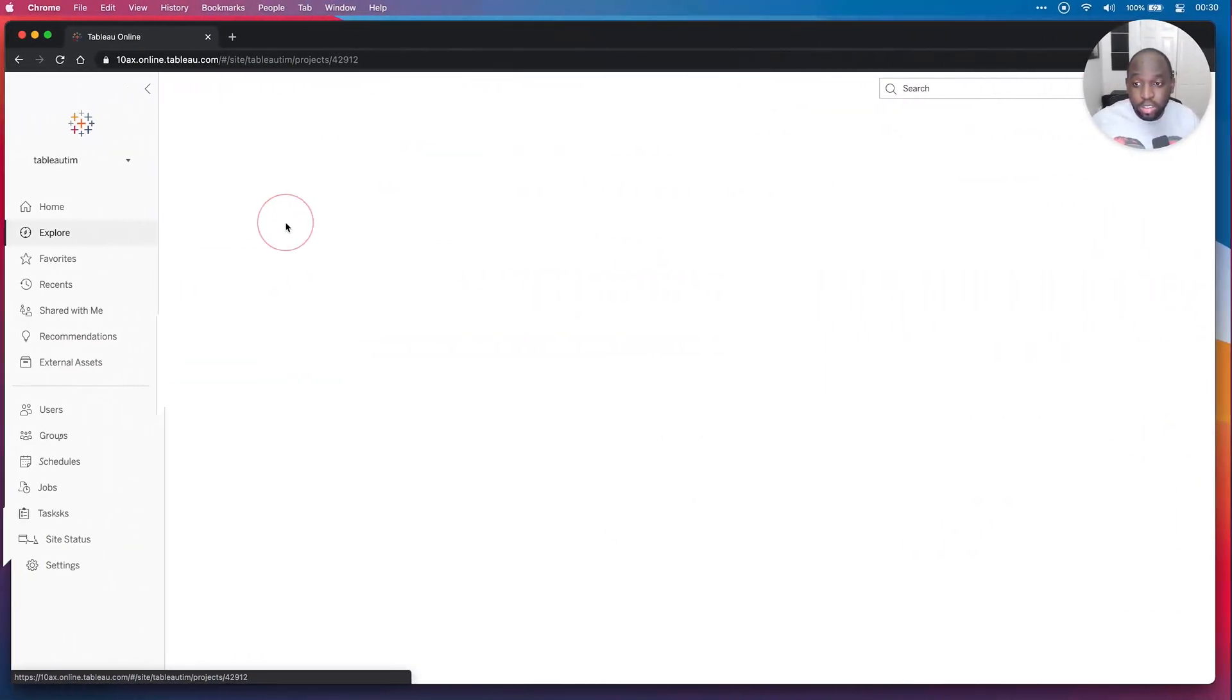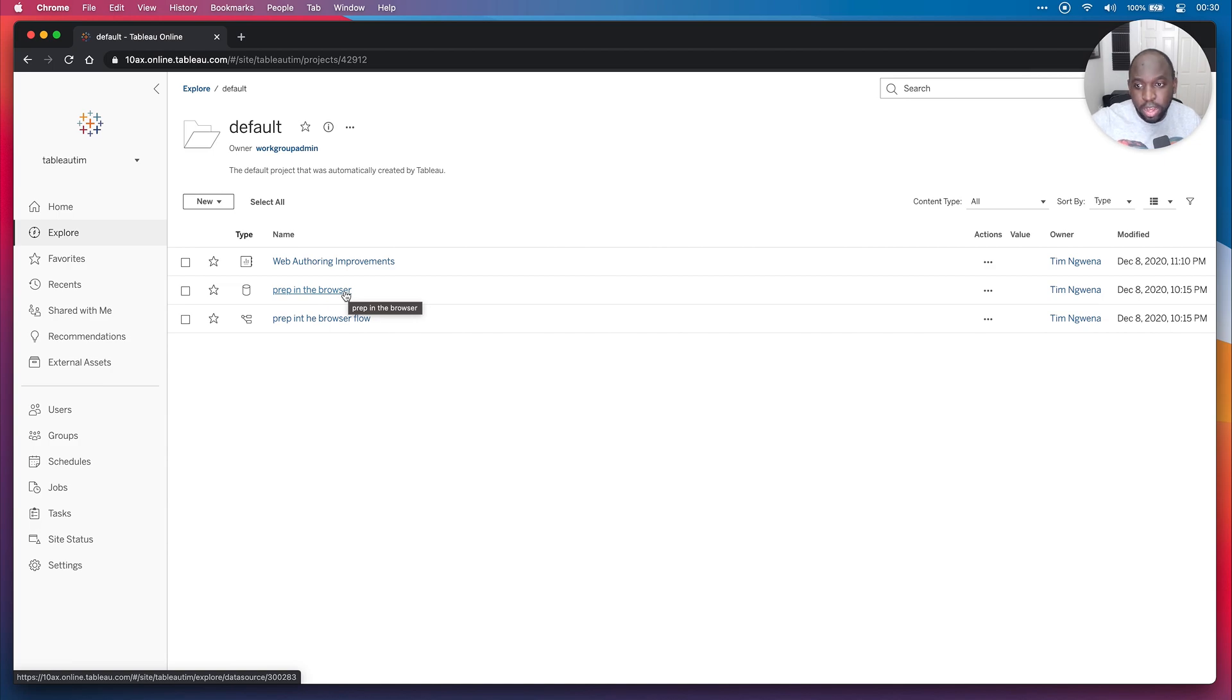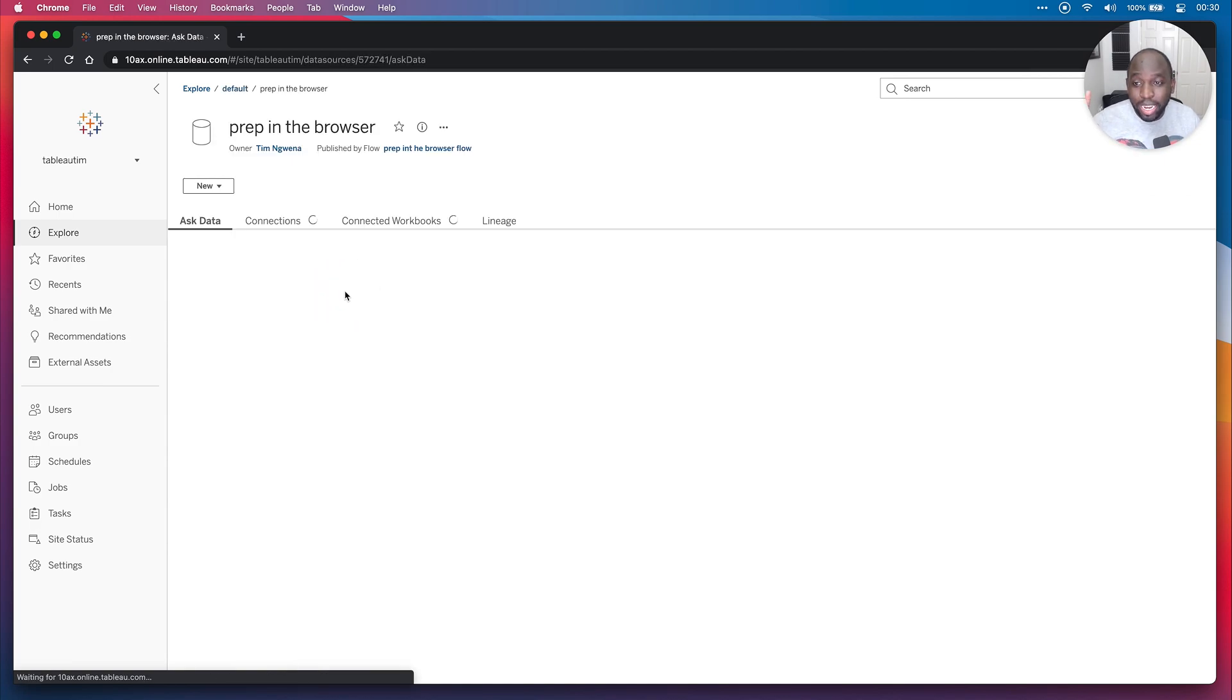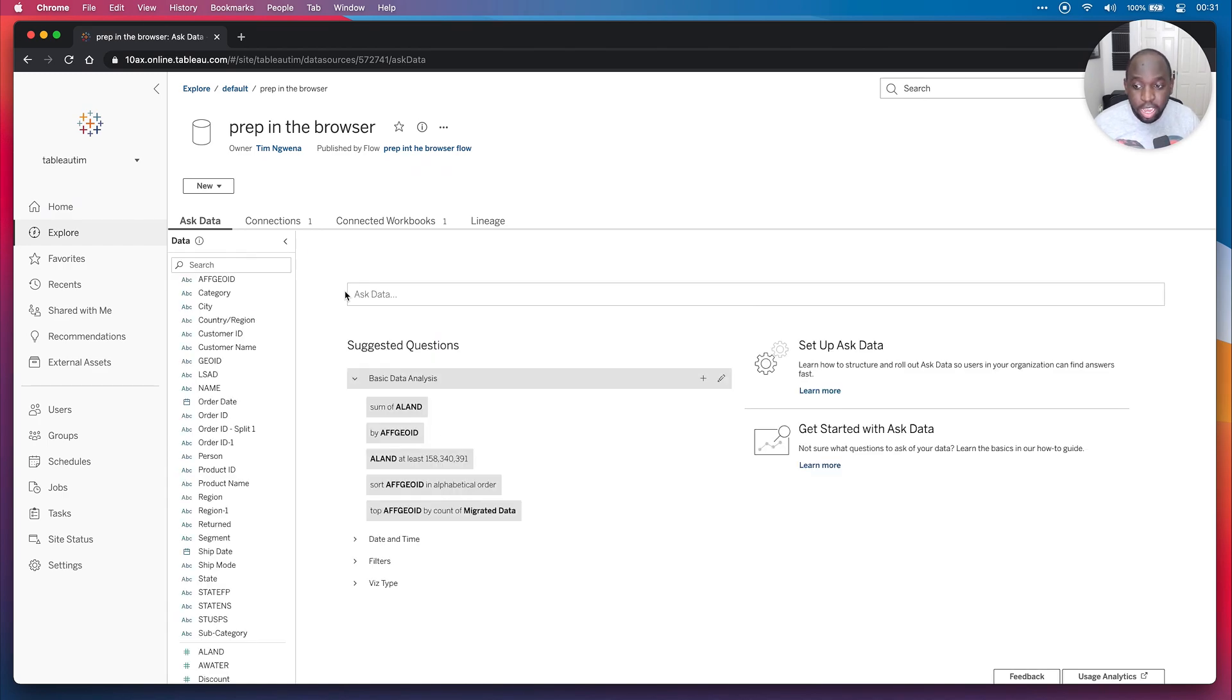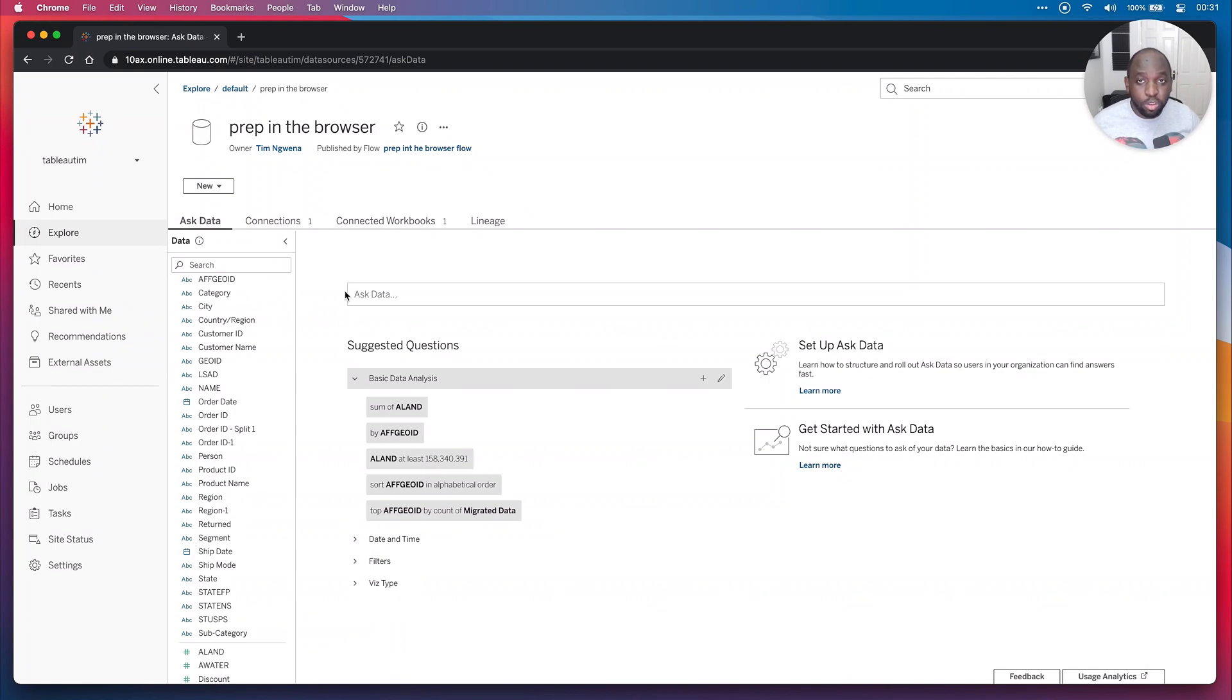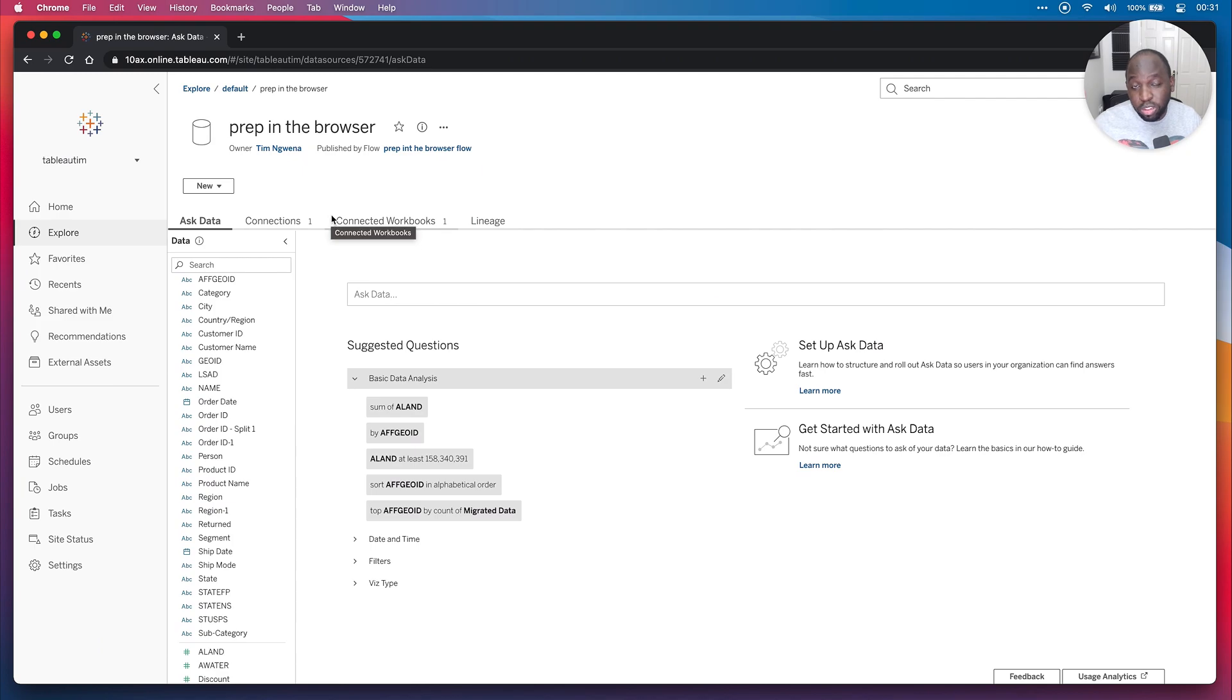I'm going to go to the default section here. Earlier on in another video in this playlist, I created this prep in the browser file here. So I'm going to click on that and you're going to see this dataset. This is actually what I'm going to be using today. What I did is I took a spatial file from the US government website and I joined it onto Superstore Sales to give us the geometry for different states in the US. So we've actually got that as a geometry, even though Tableau has that in the geocoding database, we brought in the geometry specifically.